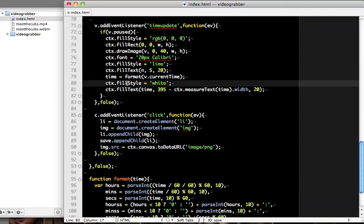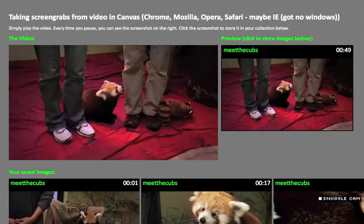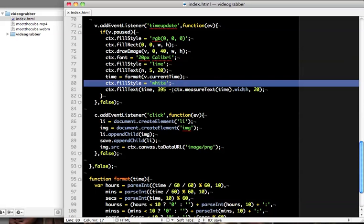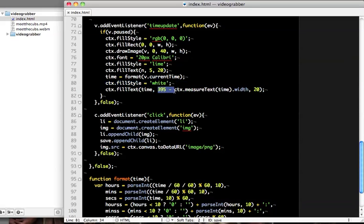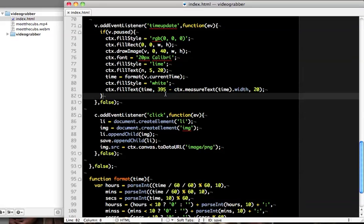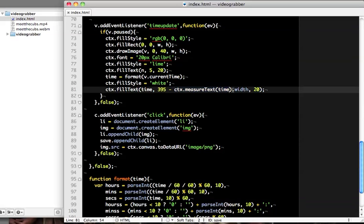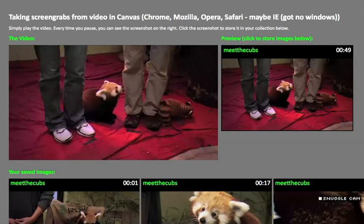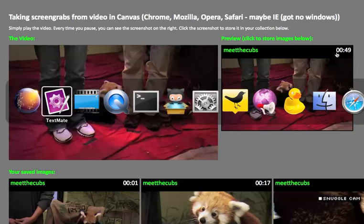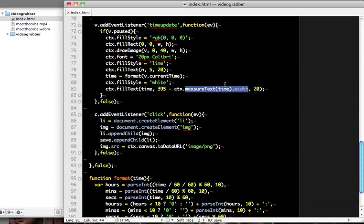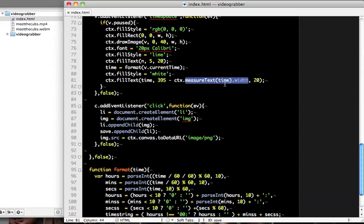I then set the color of the text with the fill style to white and I align it to the right hand side of the canvas. I do that by actually subtracting the width of the text from 395 not 400 so I've got a bit of padding on the right hand side. And I get the width of the current text with the measure text function and time in this case is the string that came from format. And at 20 pixels from the top so it's actually on the same height as the name of the video. And that's all I had to do to actually create that image and label it onto the canvas.